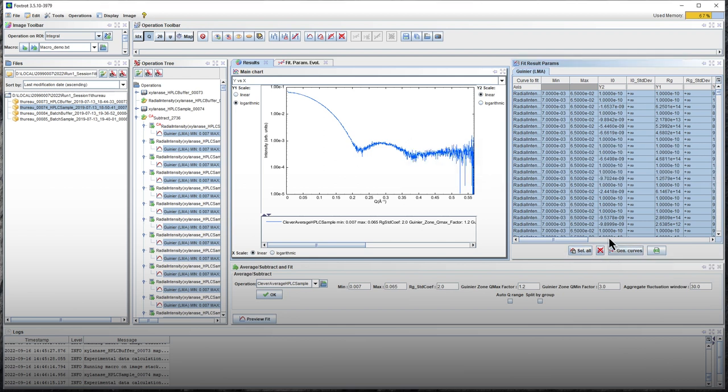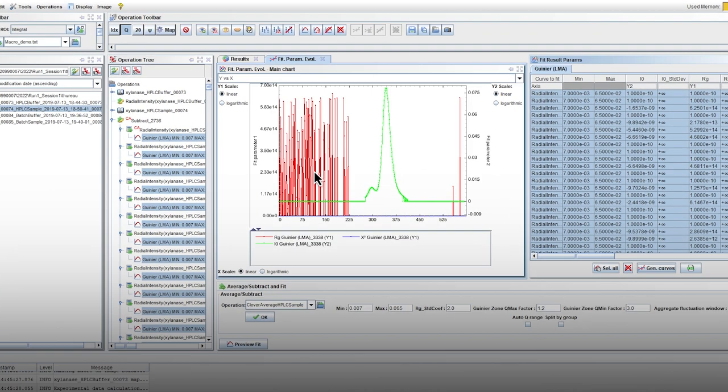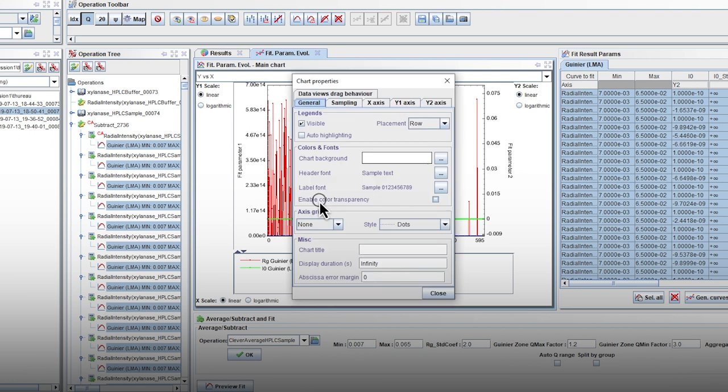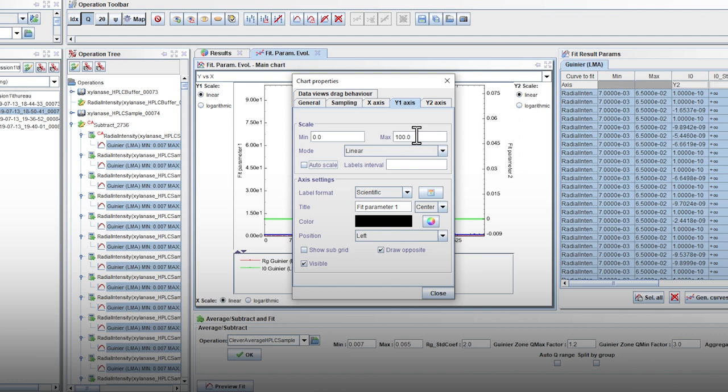The results are in the Fit Param Evol tab. If the scales of the axes are not correct, here for example the Y1 axis scale corresponding to the Rg values is too wide, you can right click on the graph and change a lot of the parameters such as the scale in the chart properties.